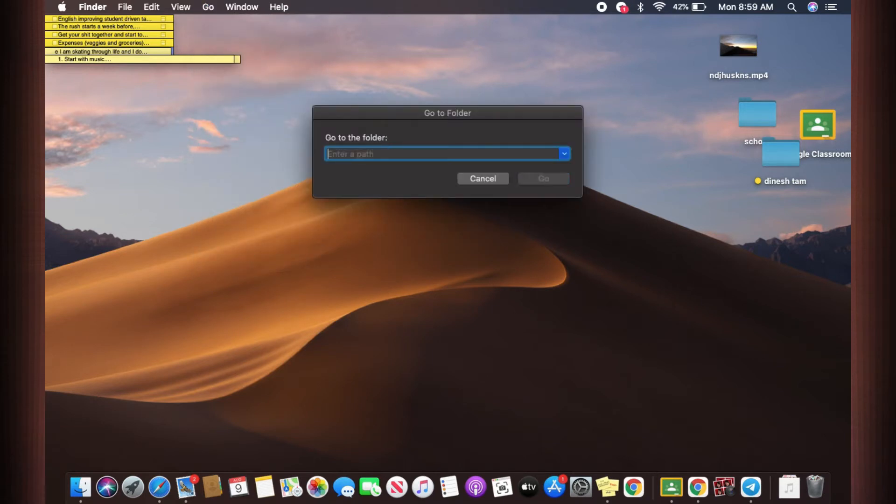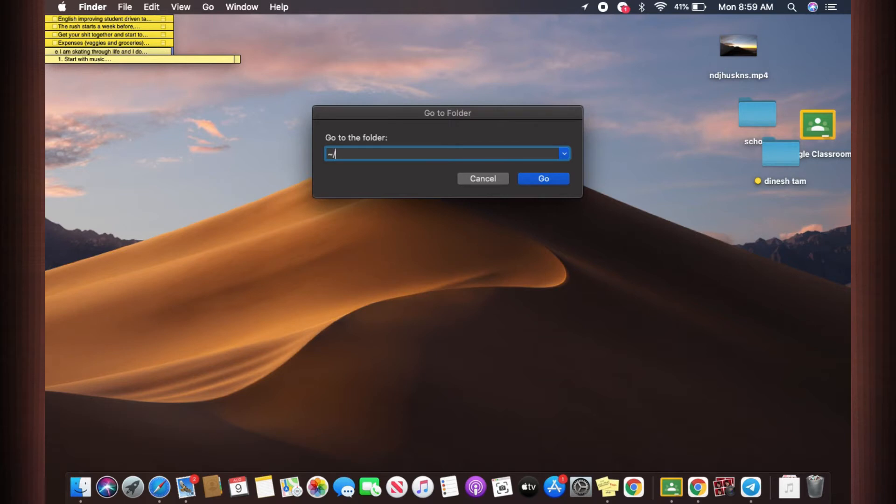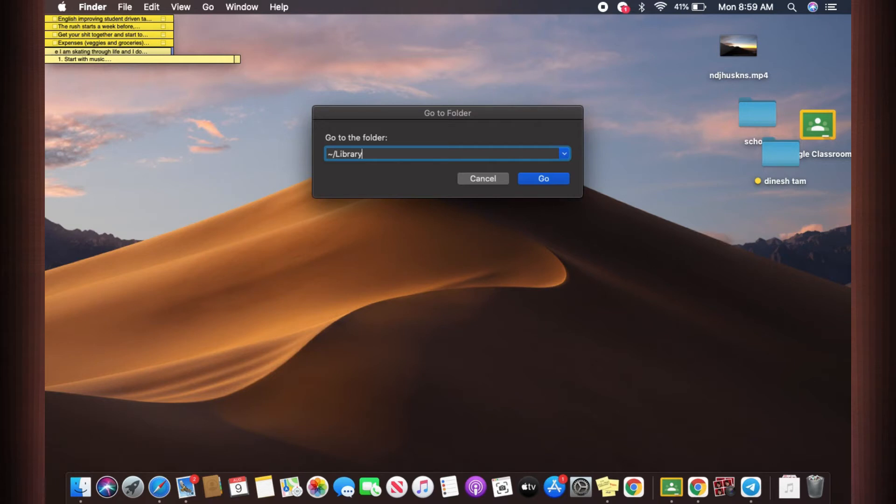Now you will have to type tilde backslash, type Library, and you can go to library folder. But if you want to go to cache folder directly from library, what you can do is you can also add backslash again and type Caches.